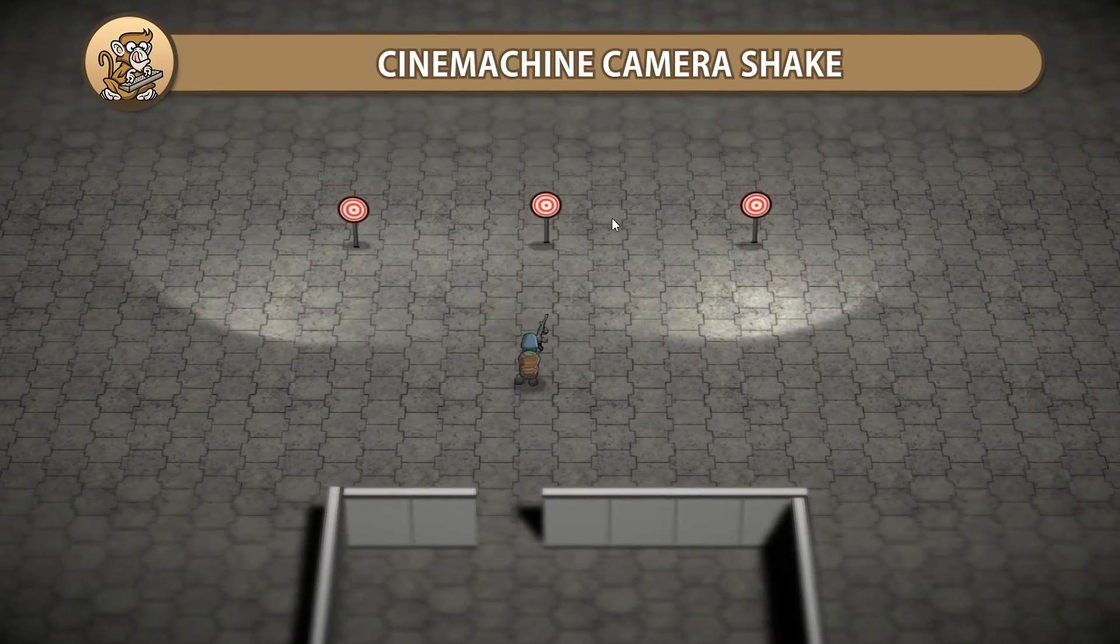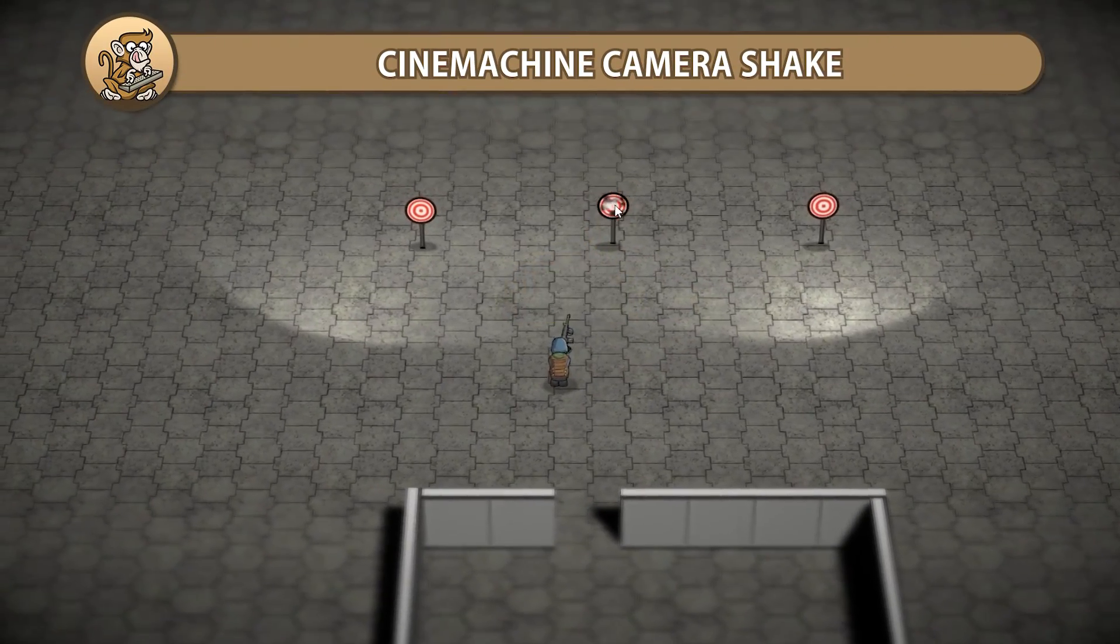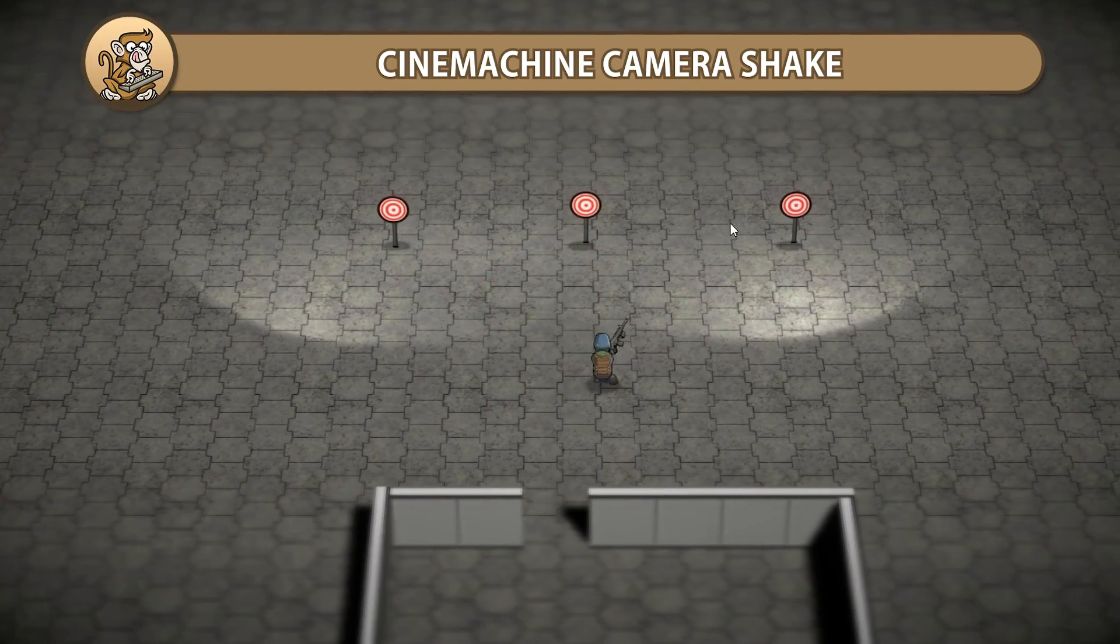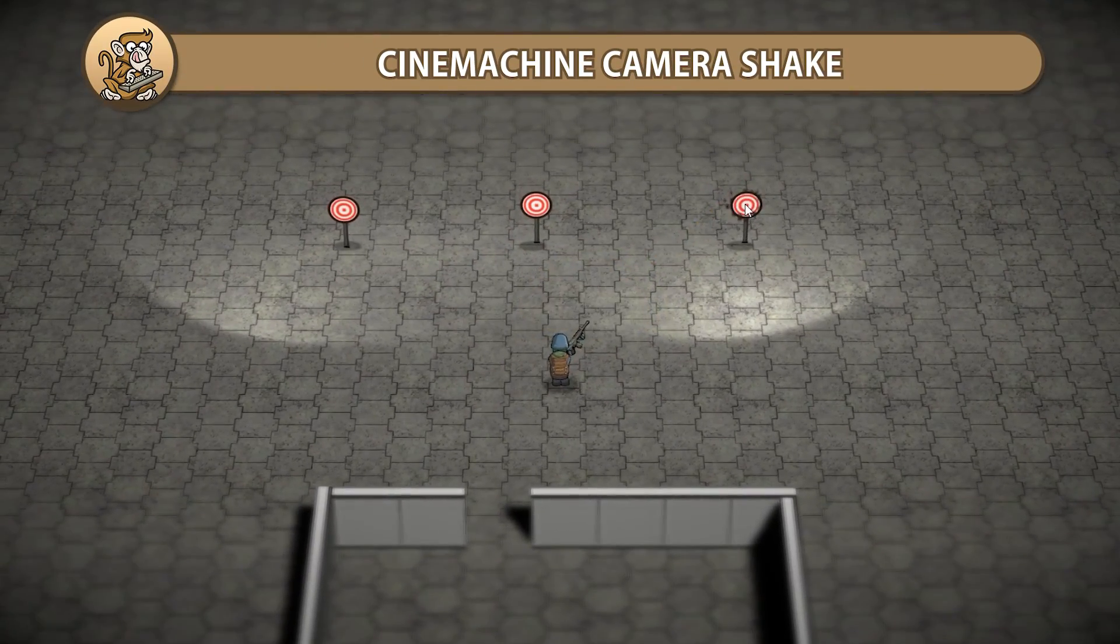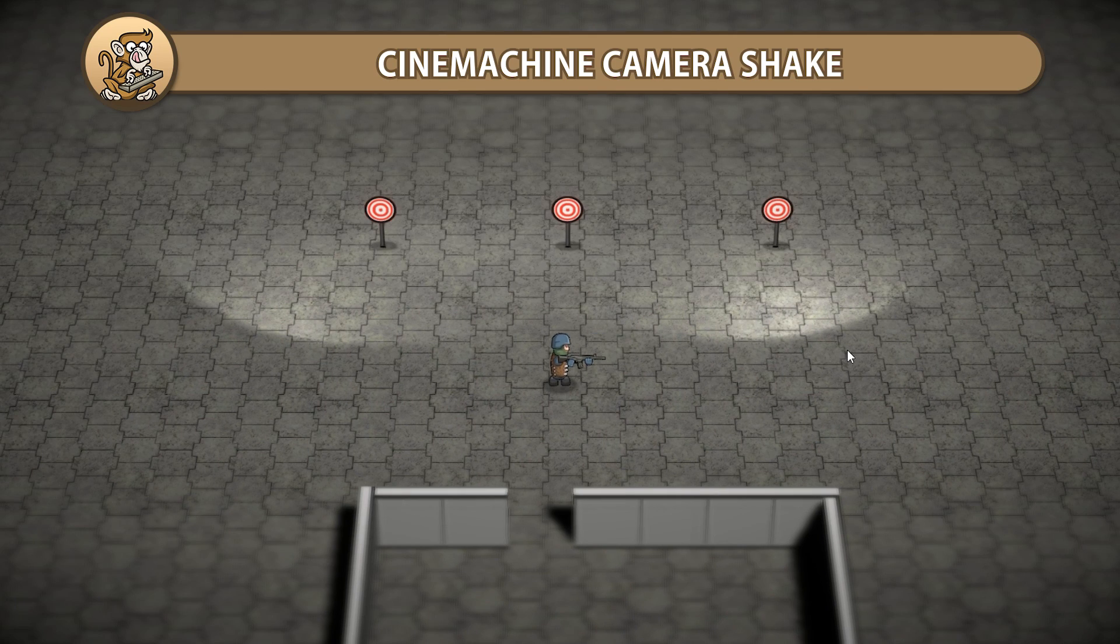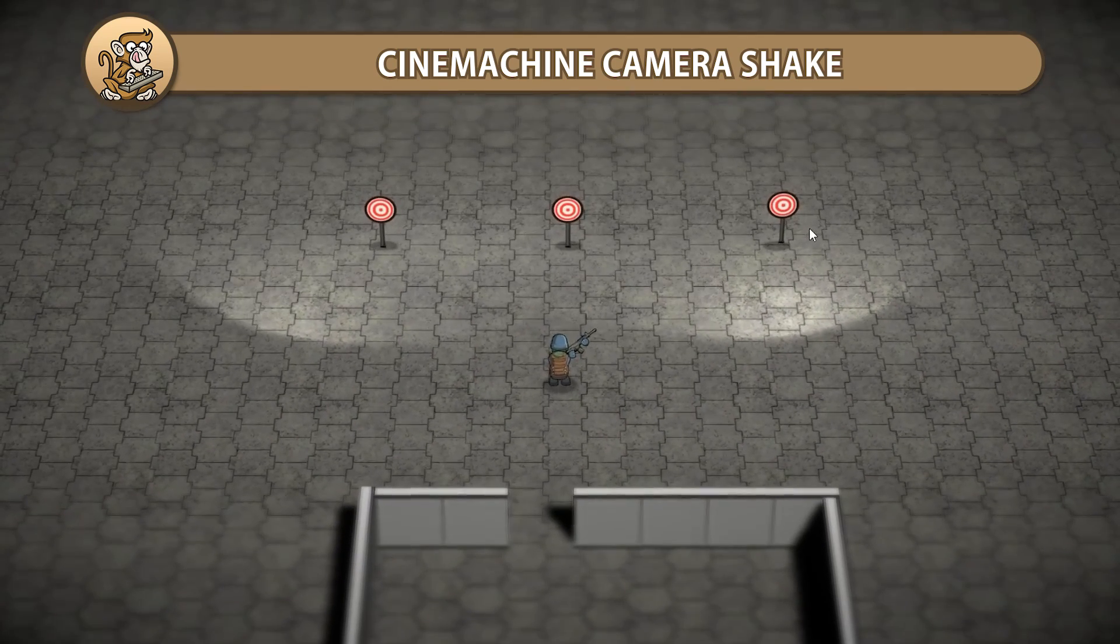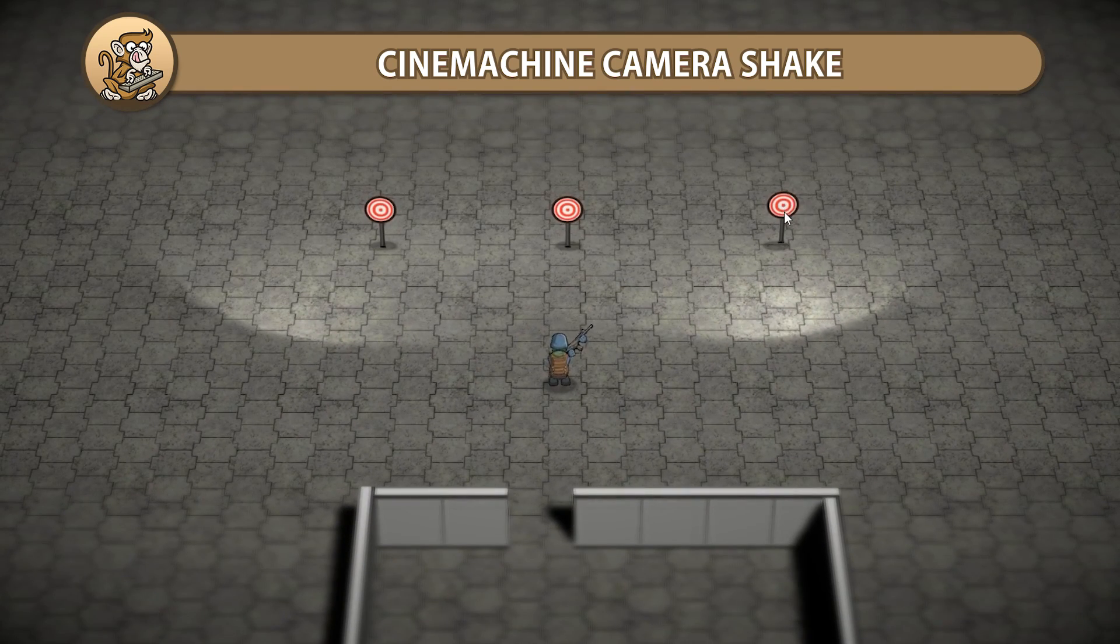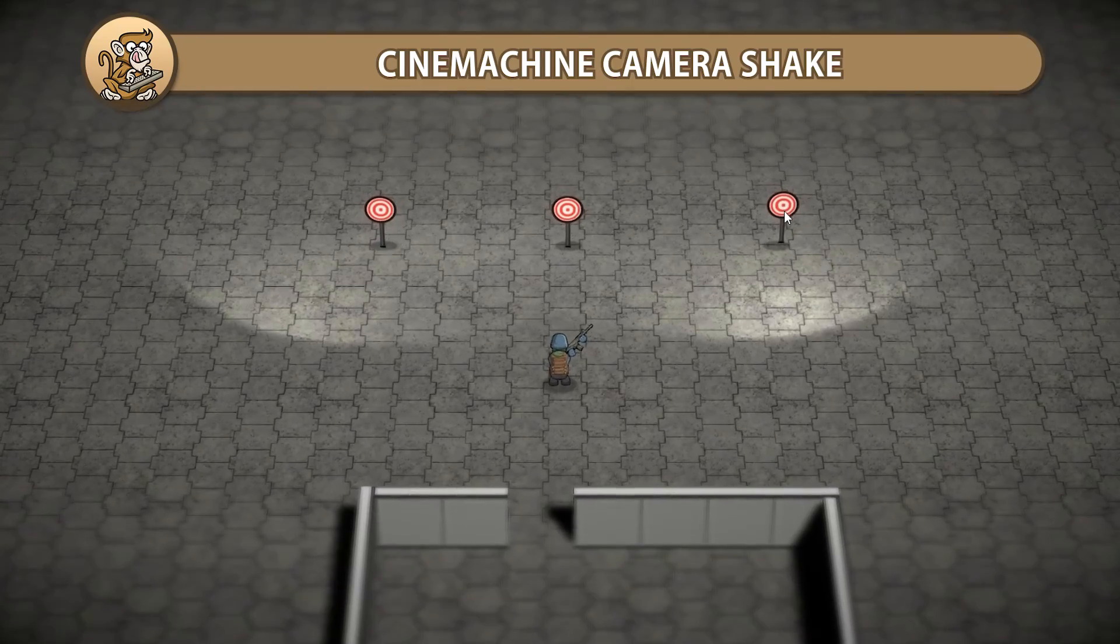In this video we're going to apply some camera shake using Cinemachine. This is a very simple effect that you can add to your game to make it feel a lot better. Adding it to your Cinemachine virtual cameras is very easy. Let's begin!